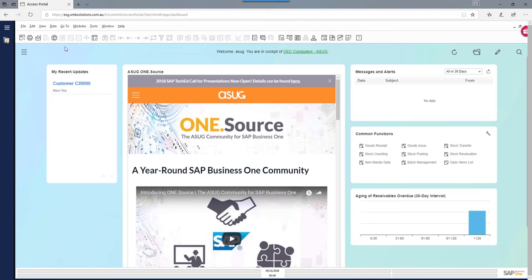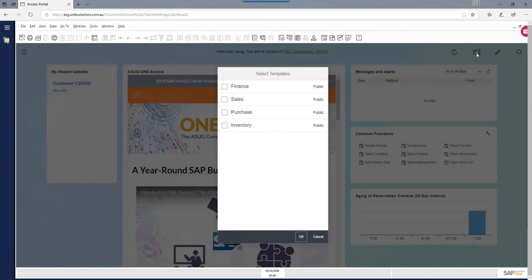You can customize this cockpit to suit your own requirements. If you're working on the SQL Server version, you can still use the cockpit — the content available will just vary between HANA and SQL Server. For example, in version 9.3, one of the new features is you can click on this little icon and choose a different template for your cockpit.